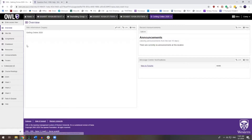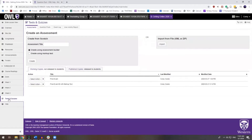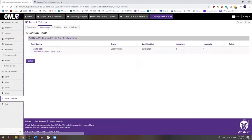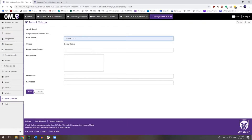Within OWL, you'll go to your site and then at the bottom left you'll see Tests and Quizzes and we will click on that. Then you will click on Question Pools at the top of the page. And you will click Add a New Pool to create a new pool. You will give that pool a name and add any other information that you like here and then click Save.